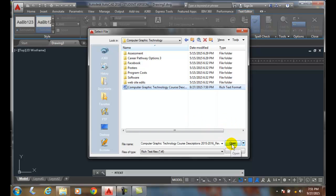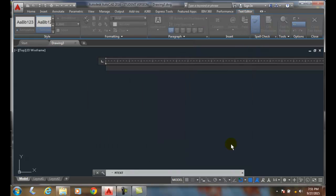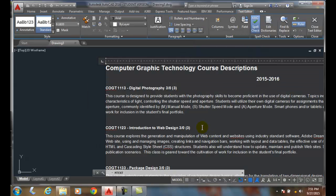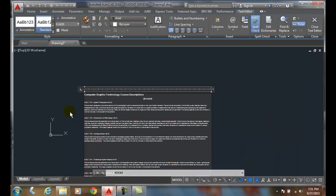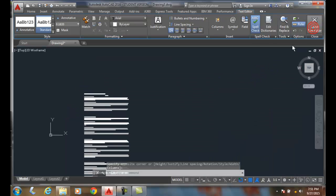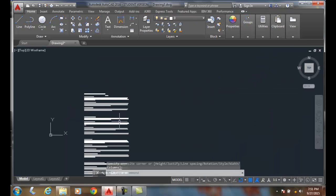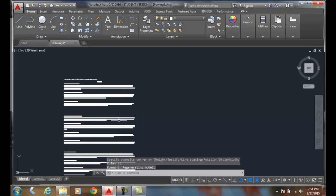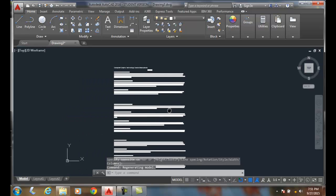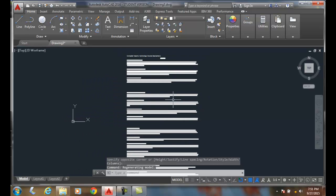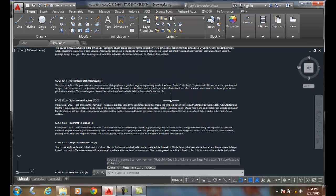I say open and just like that it brings it in. Now all I've got to do is close the text editor. I took a file that was already typed.